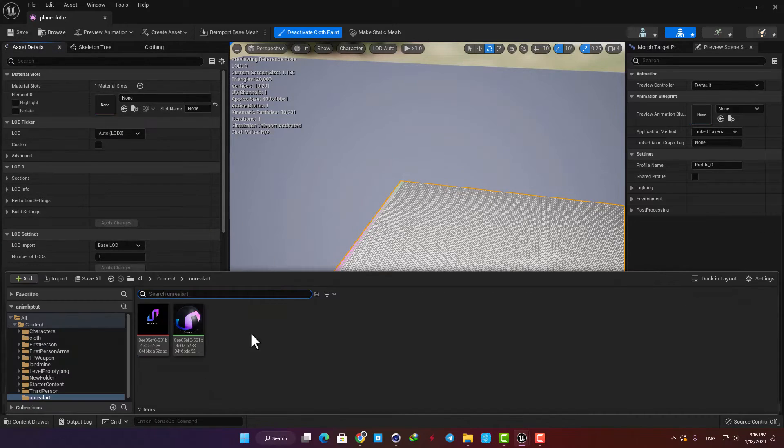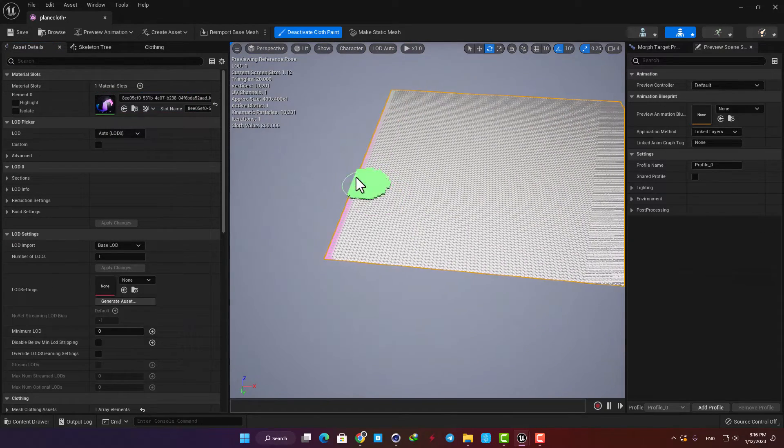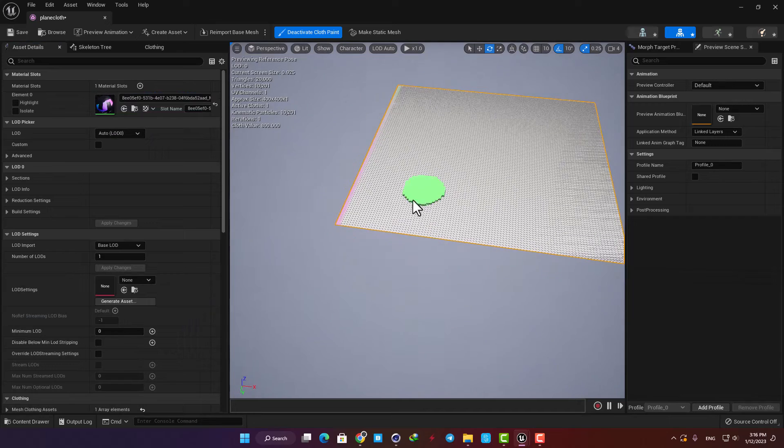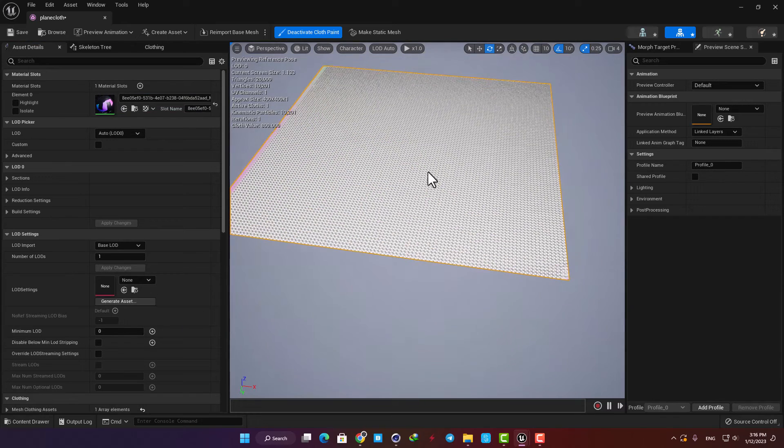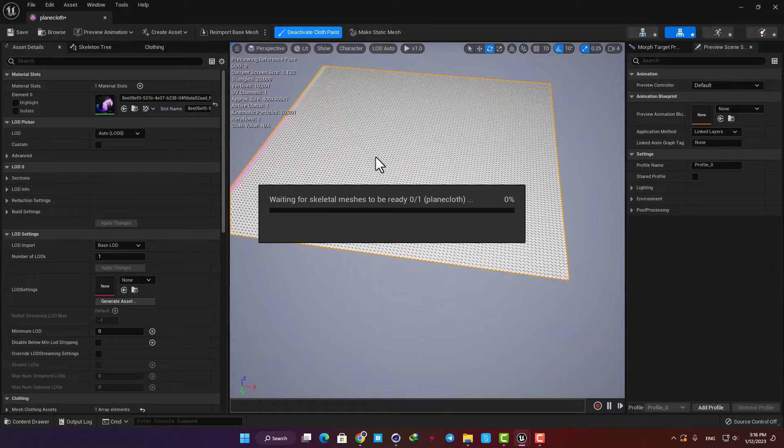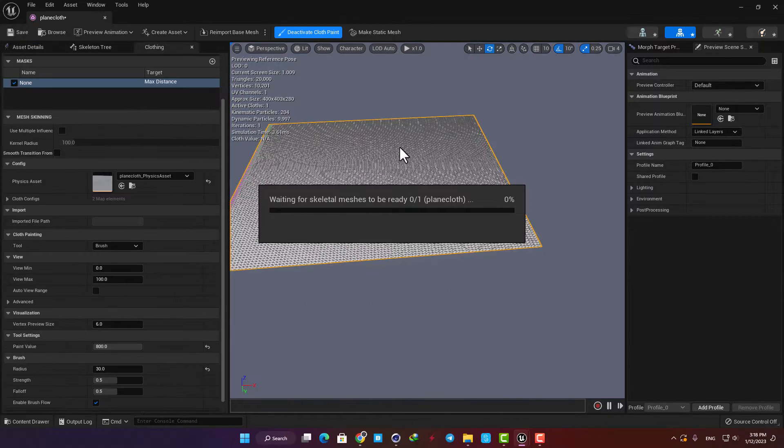All right let's assign a material to it and now if you deactivate the cloth paint it will simulate the effect and we can see how it's functioning.